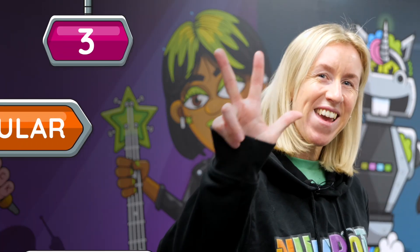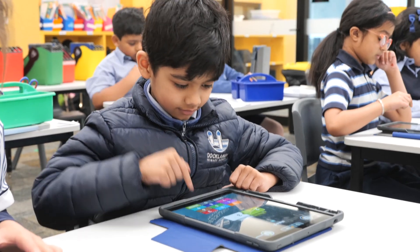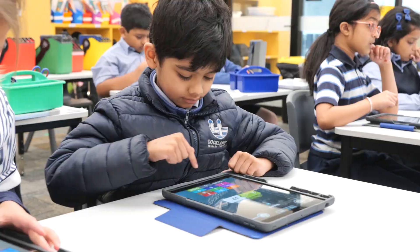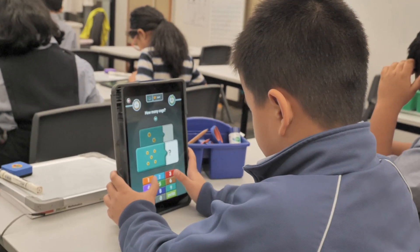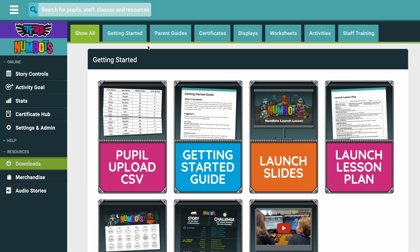Tip 3: A story level a day keeps the rust away. Communicate with parents and carers about the importance of regular practice. With daily practice you'll see consistent engagement and progress. Why not send home our Parent Guide, which you can find under Downloads, Parent Guide.